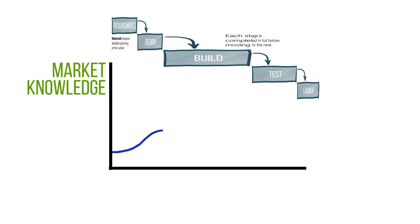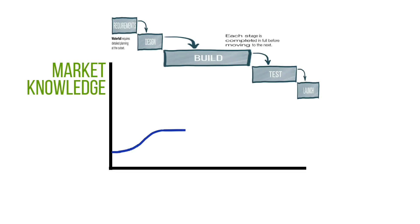The project then moves into the build phase. And, well, we're building, so we're not really learning. So the knowledge curve here is flat. Actually, it's not flat. You see, knowledge, market knowledge in this case, is perishable. While we're busy building whatever it is that we're building, the market is changing. The knowledge we acquired in the initial stages is starting to go out of date. Not exactly sure about the shape of this part of the curve. Maybe something like this. Don't think that moving into the testing phase would necessarily change anything. So the curve continues in this downward fashion up until the day of the launch. That's waterfall.